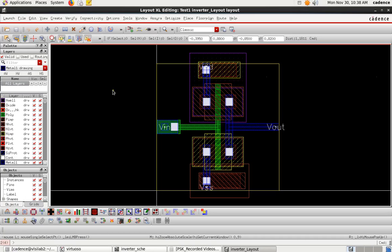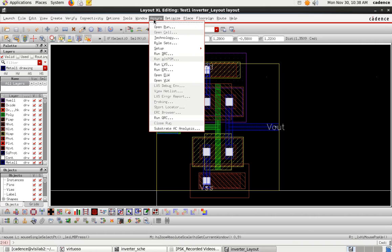Once we have completed the layout for the corresponding schematic circuit, the next step is to perform a Design Rule Check to verify whether the design rules used are proper. The tool for this is Asura, which enables you to check for Design Rule Check, LVS (Layout Versus Schematic), and parasitic extraction. These are all post-layout verification steps.